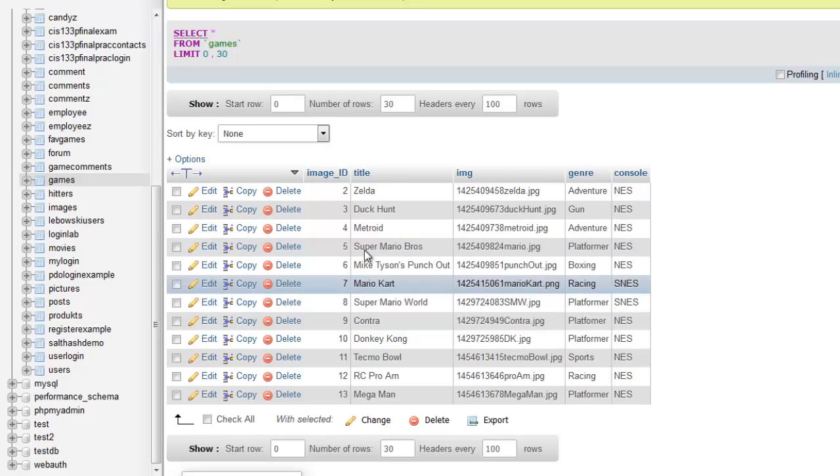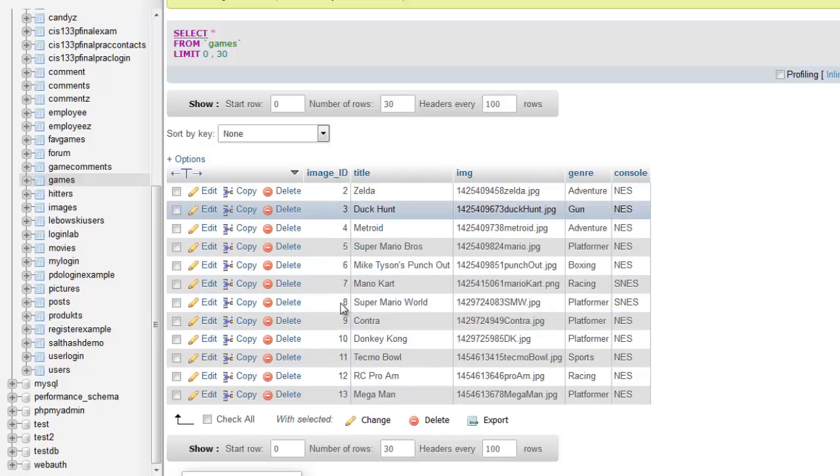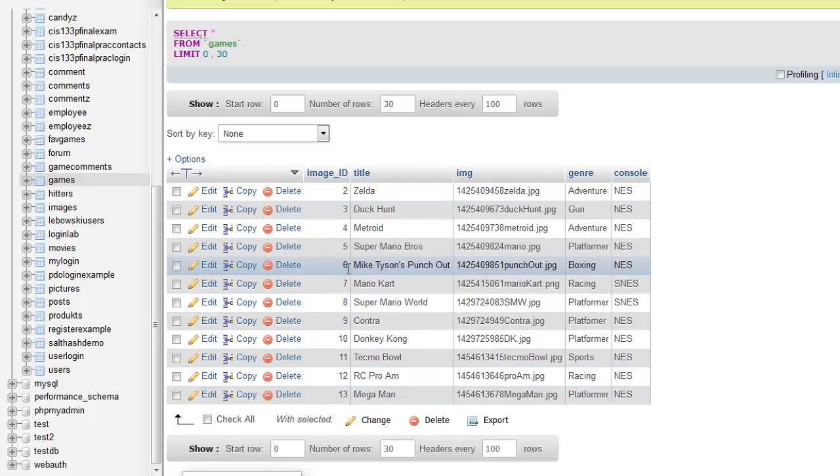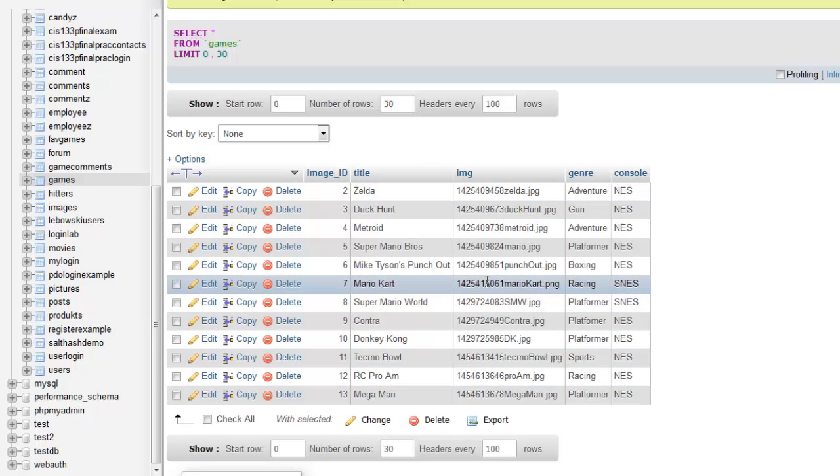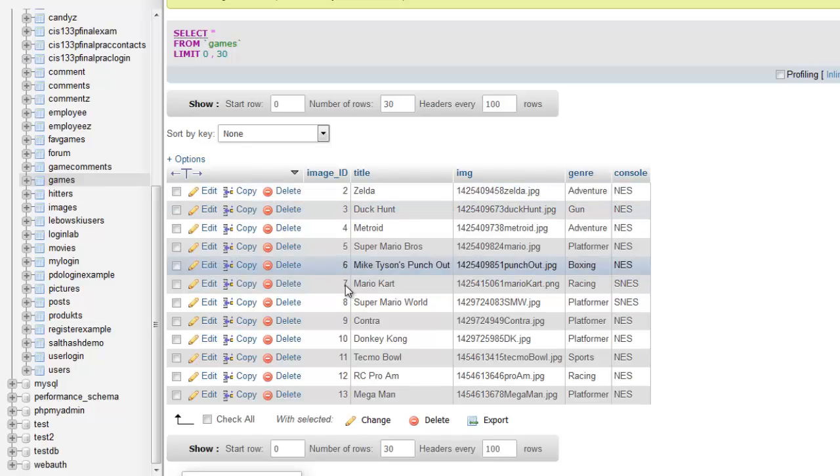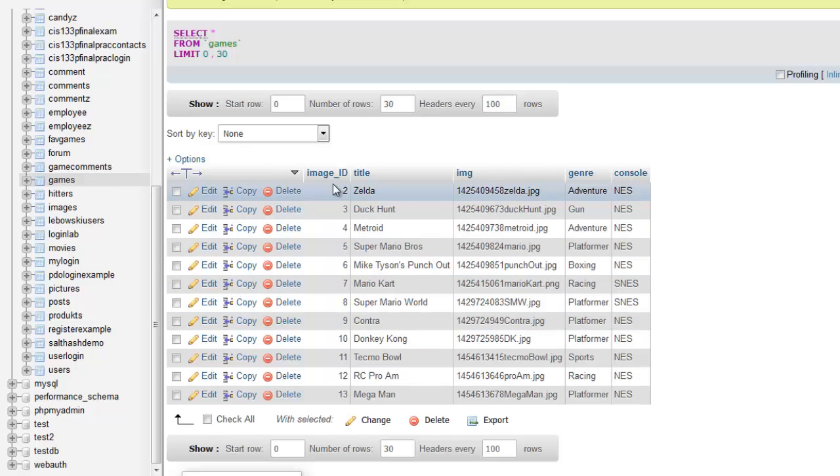But how do I get that details page to know that I want to know about Zelda, or Duck Hunt, or Metroid? And so how this works is basically what we need to do is we need to get the ID of the game and somehow pass that to the details page. So we've kind of created a link, but it's a worthless link, so we need to find a way to get that image ID into that URL. So let's look at that.